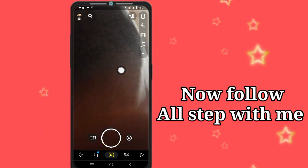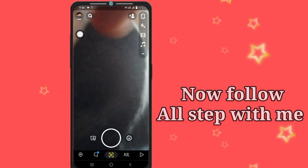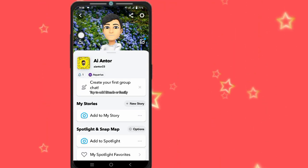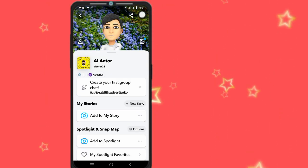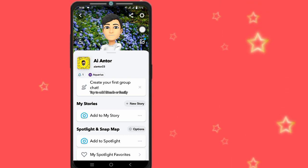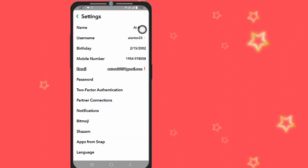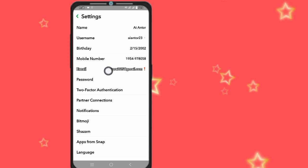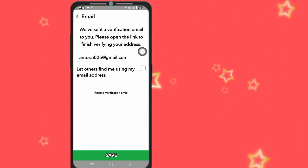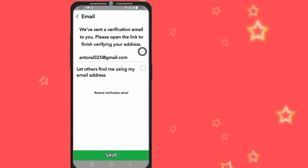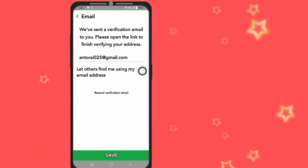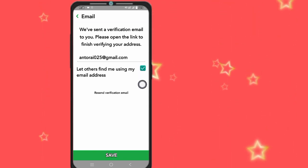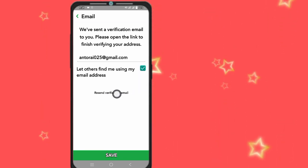Tap on the profile menu, then tap on the settings icon. Now go to Email and tap on Email. Now click here to send a recent verification email.